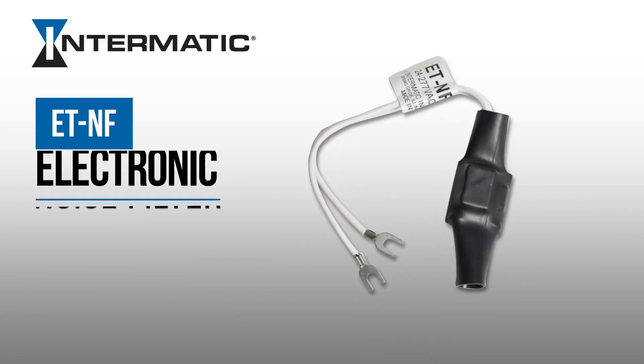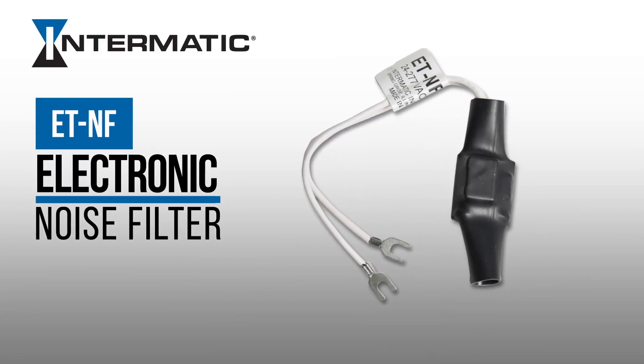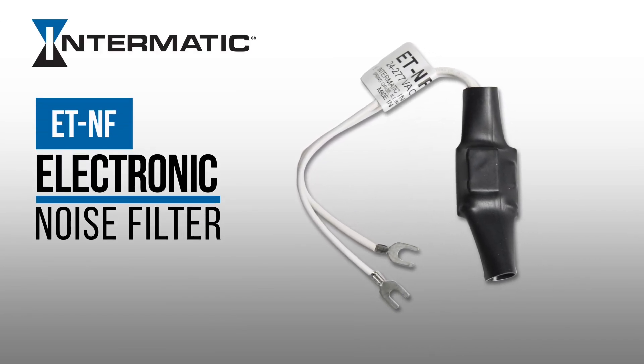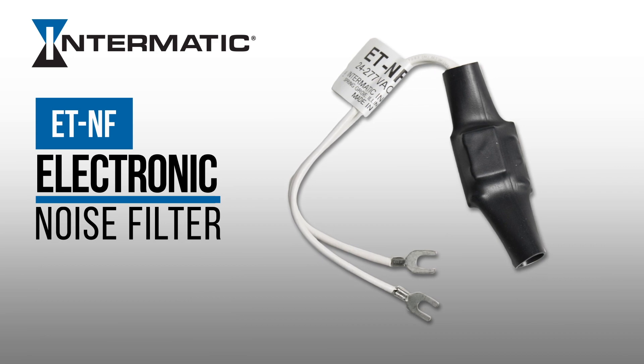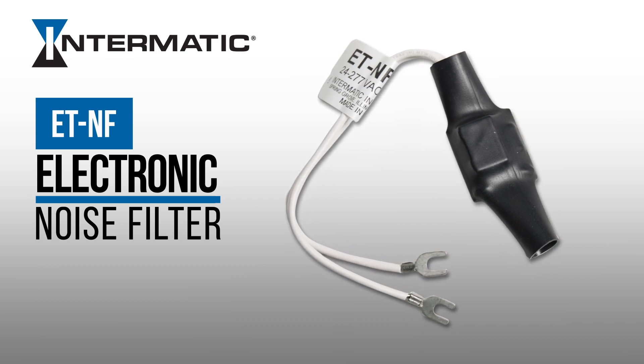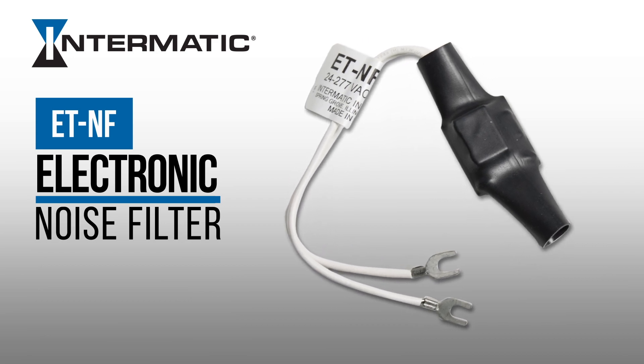This video will show you how easy it is to reduce electronic noise with an Intermatic ET-NF electronic noise filter.